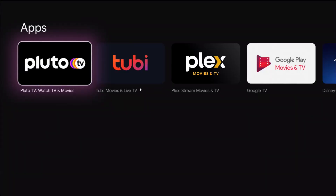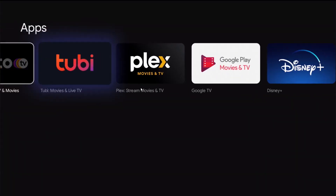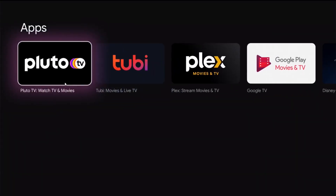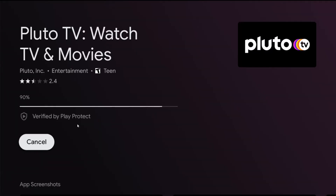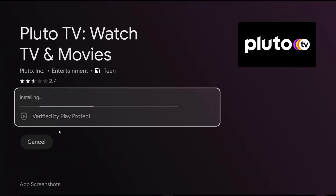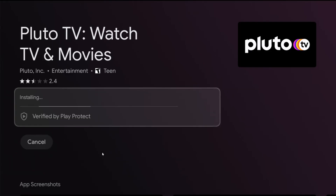And then it gives us the results right here. And of course, Pluto TV is the first one to show up. So I'm going to click okay on that, and then I'm going to click okay on Install. Then it'll go through the process of downloading and installing the Pluto TV application for me.